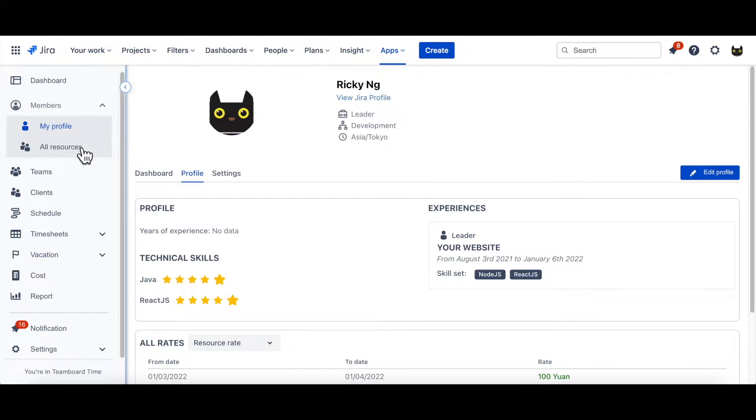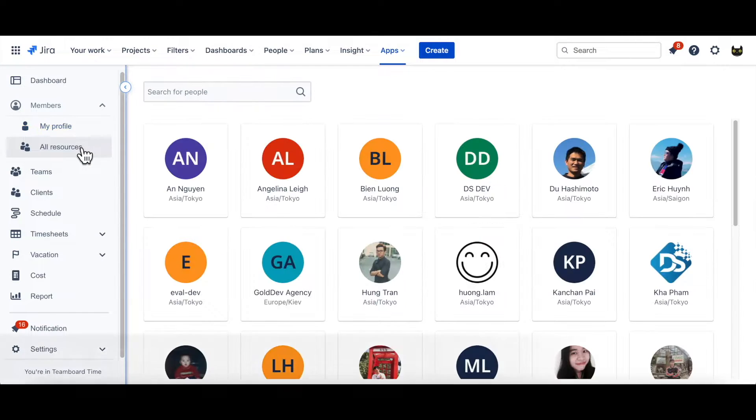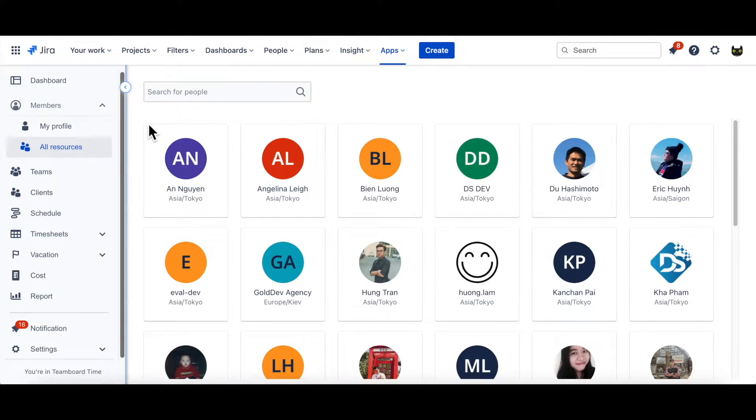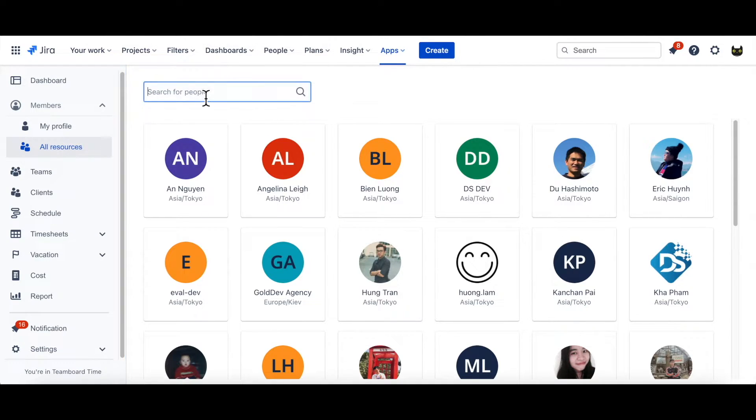And if you want to view other resources, just go to All Resources section. This is where you can look up every member, whoever has access to current instance. For example, let's type in one or two names.